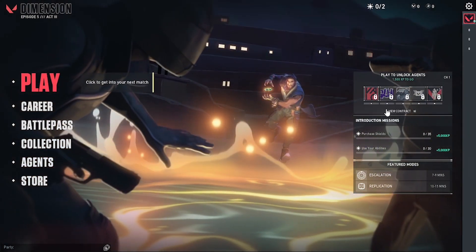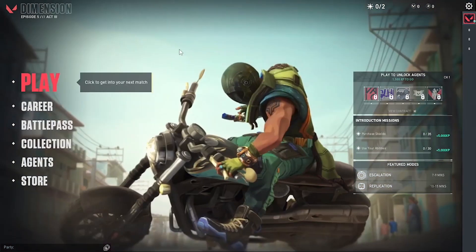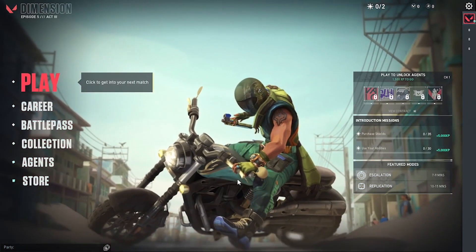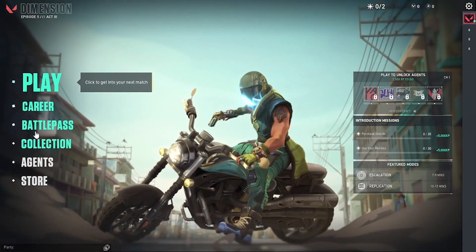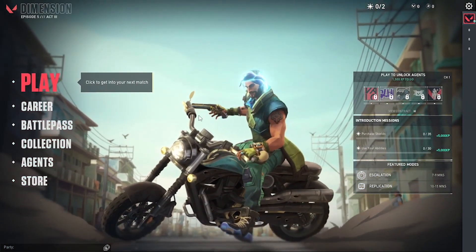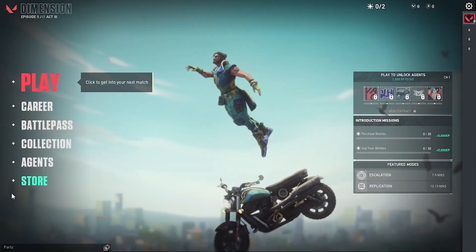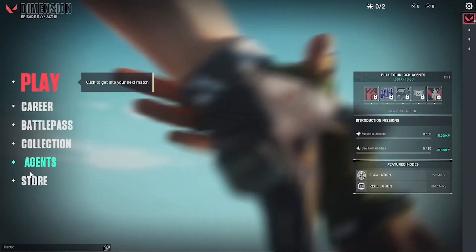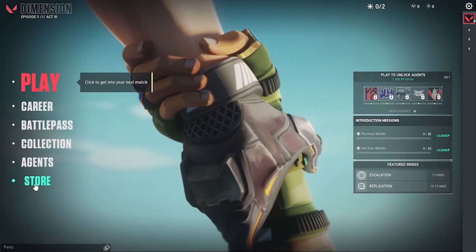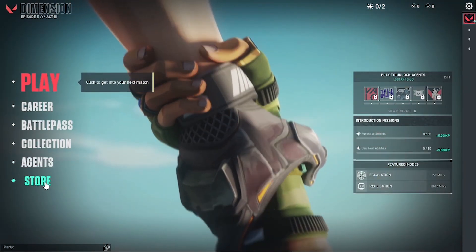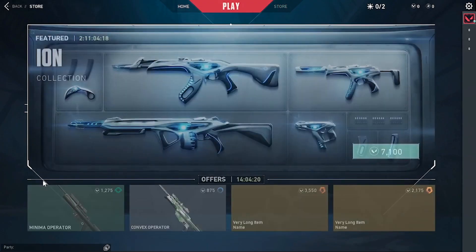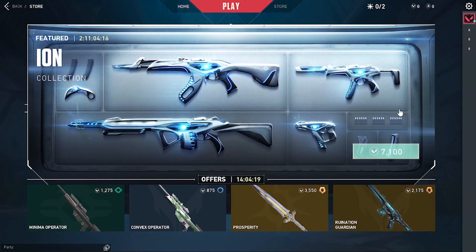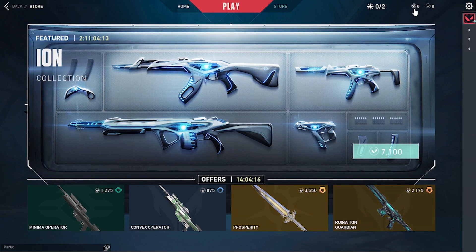To redeem your codes and gift cards on your Valorant account, first open up the Valorant game itself. I have already opened it as you can see. After opening it, you can see the Store on the bottom left corner of your screen — click over there on the Store.